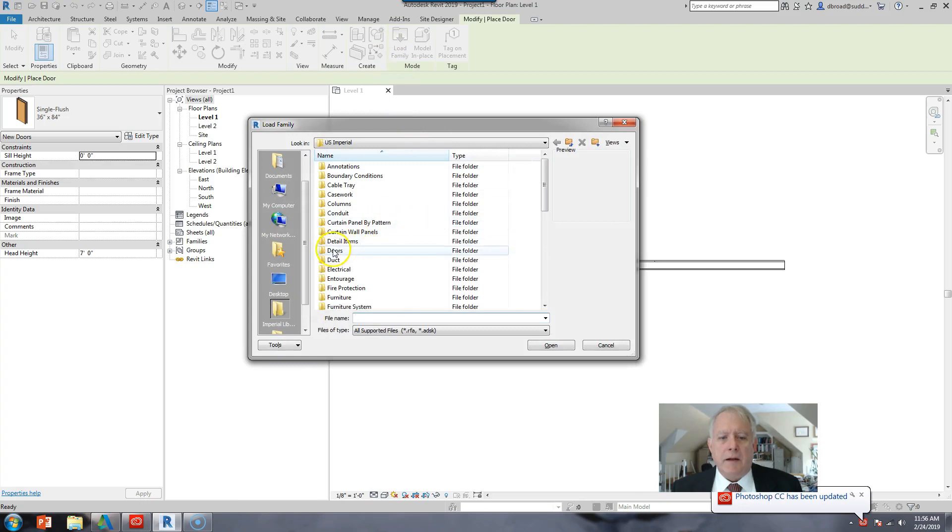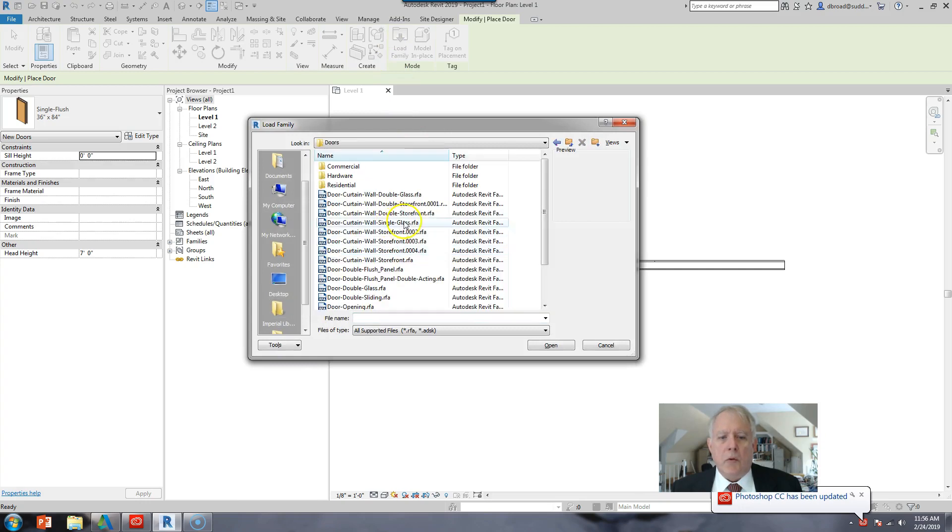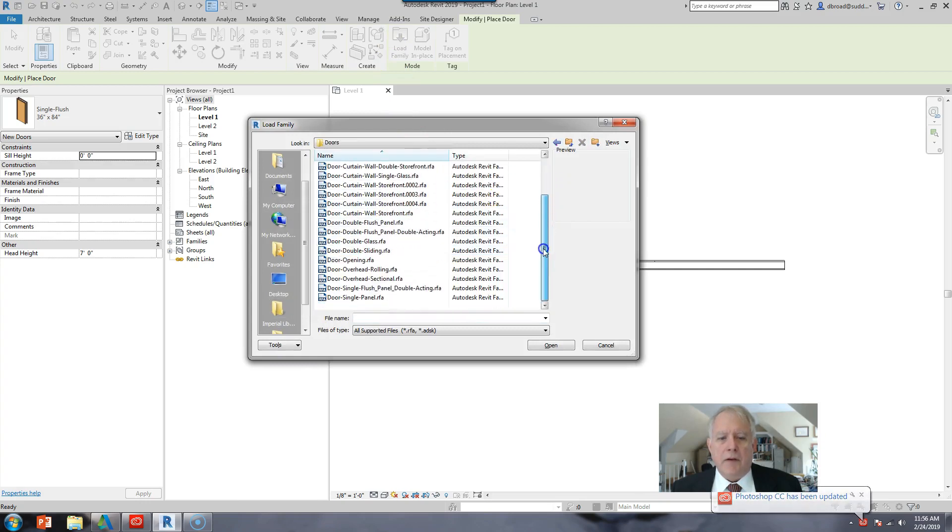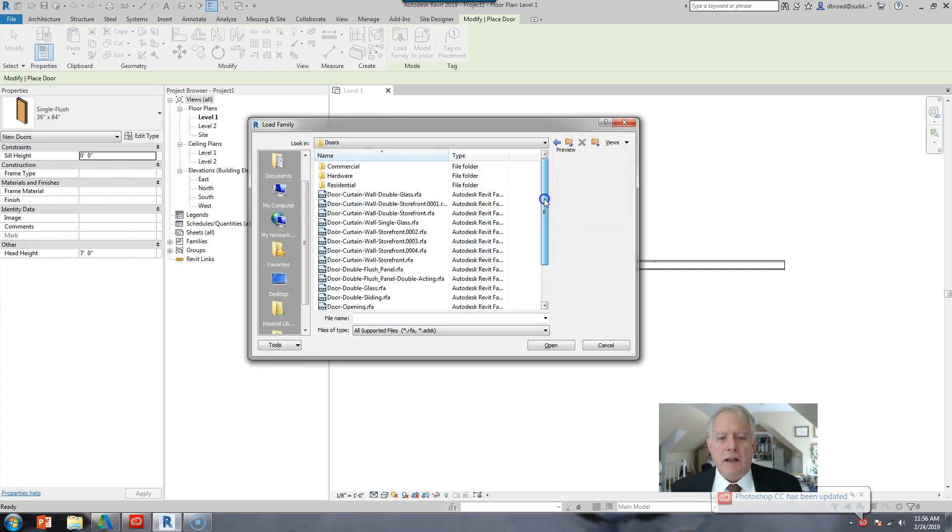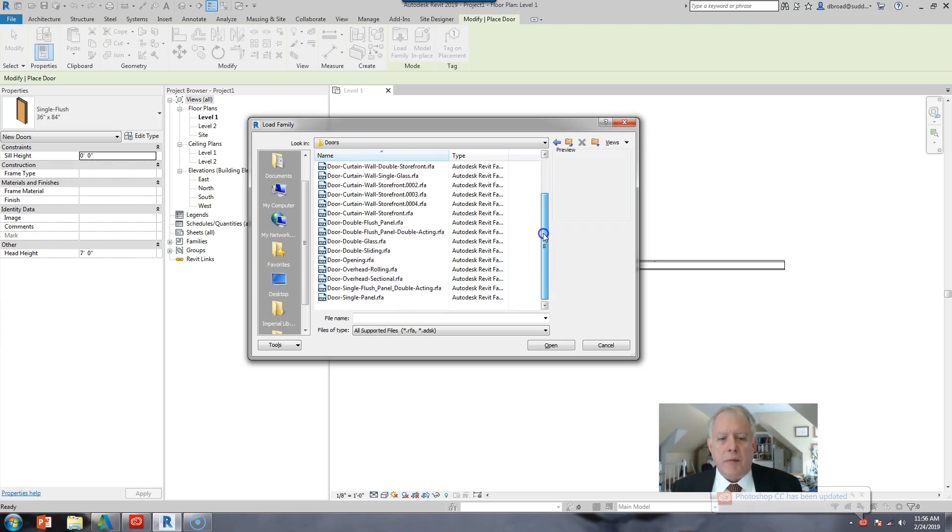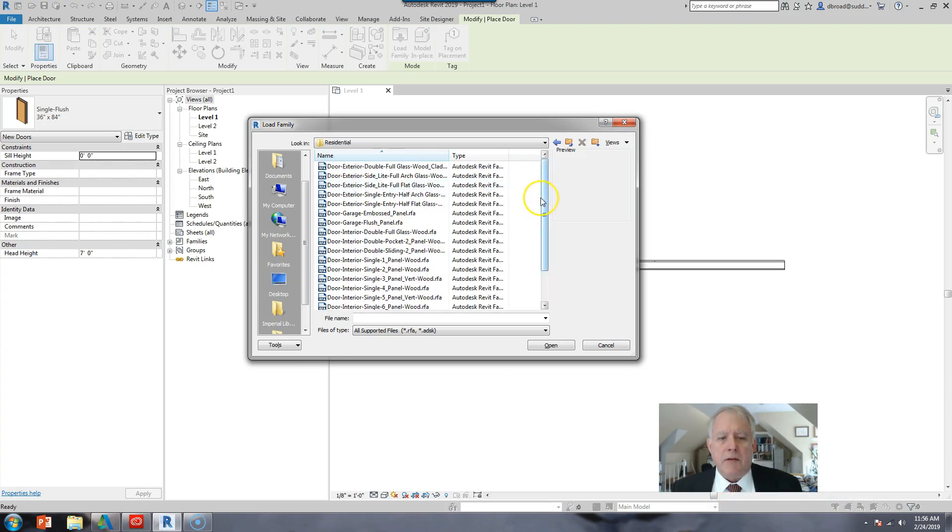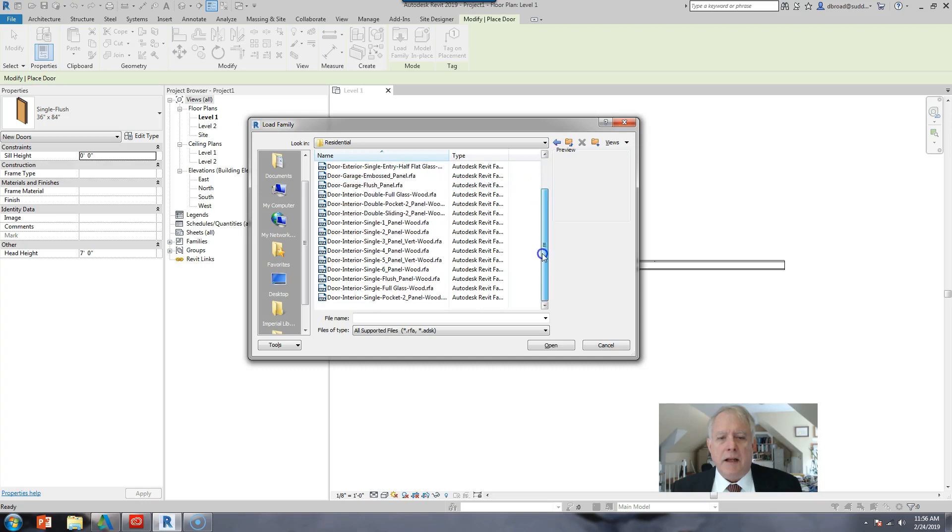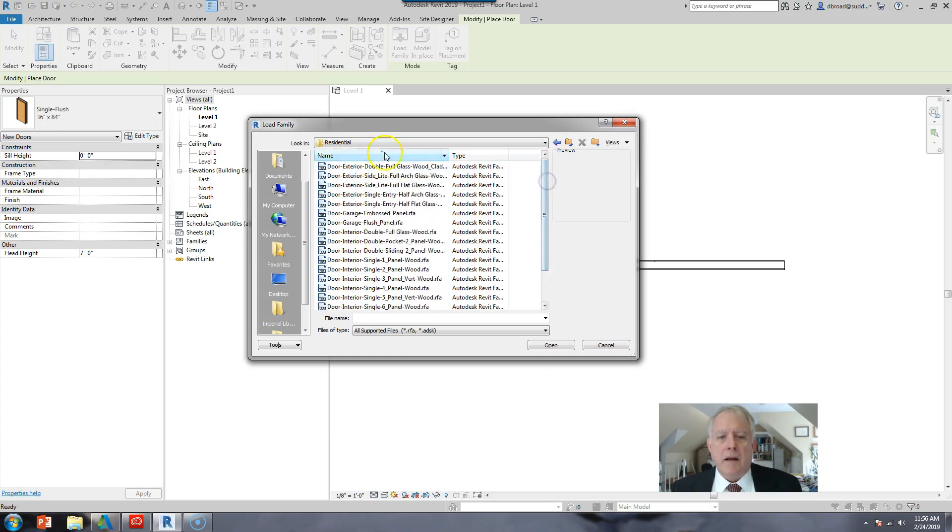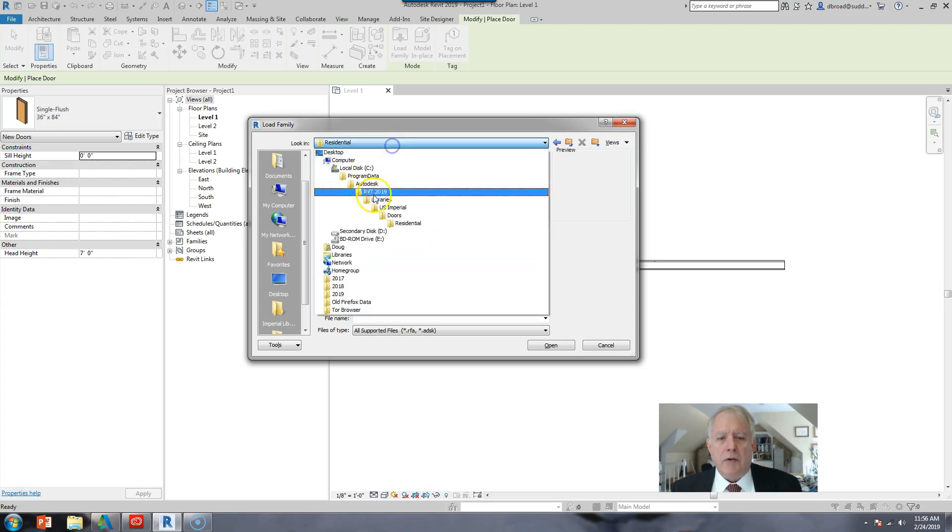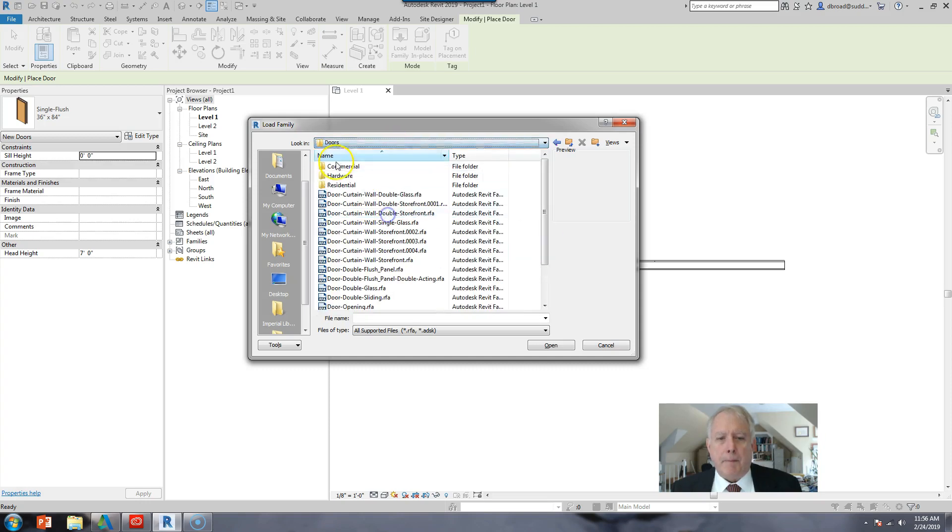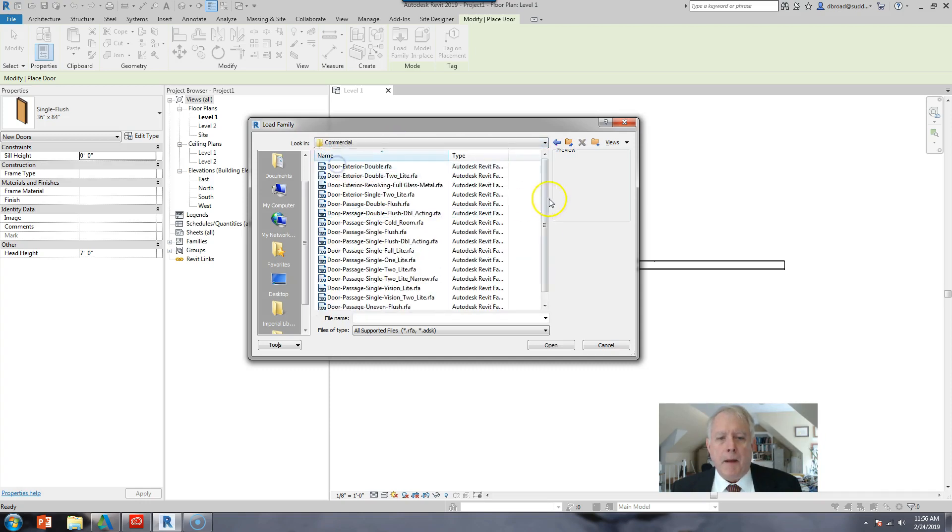And so I go to doors and I look in the various sections. Let's say I'm looking for a bifold door. Well, it's not here. Let's try residential. Not here. Let's try commercial. It's not here.